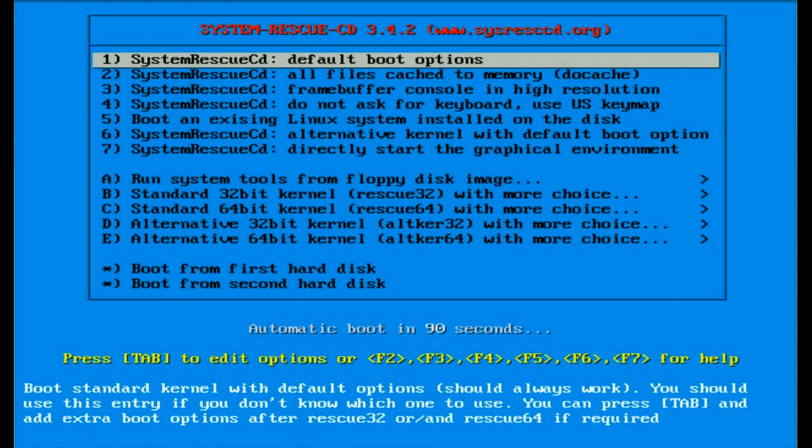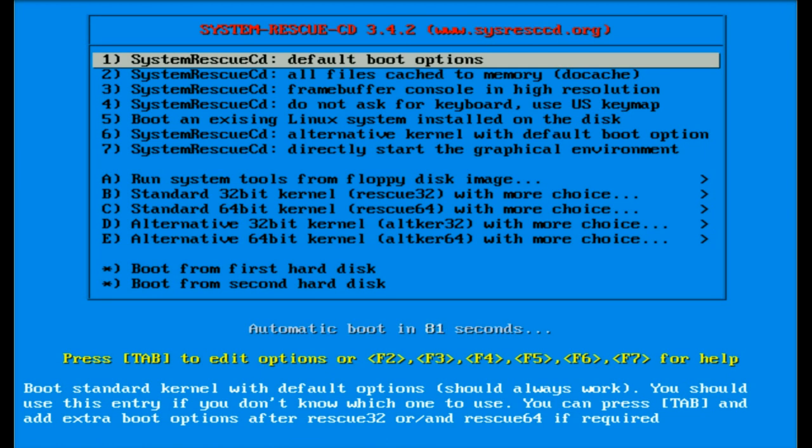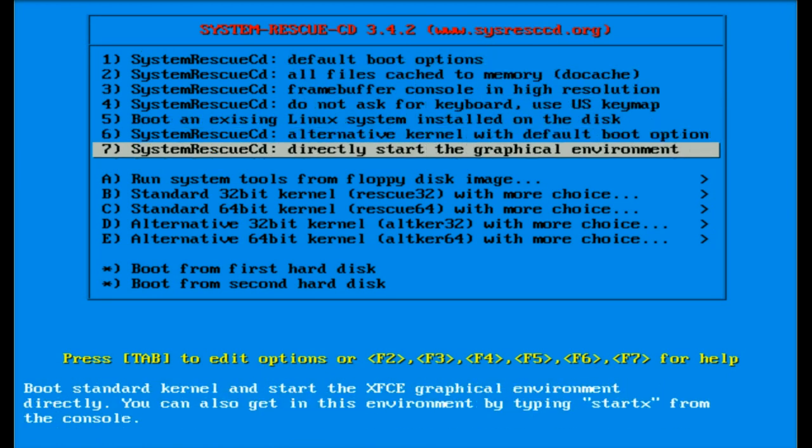Alright, we have booted off the System Rescue CD and are presented with this boot menu. What I want to show you now is how to run some system tools from the floppy disk image. There are many tools in here - memory tests and things like that - but the one I really want to show you is how to reset a Windows password.